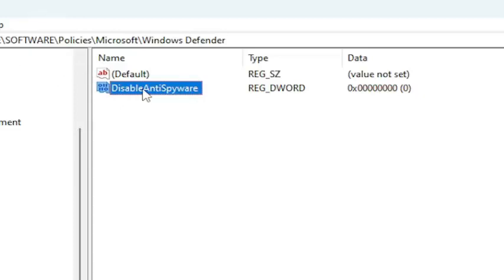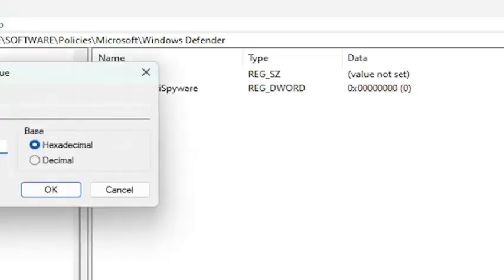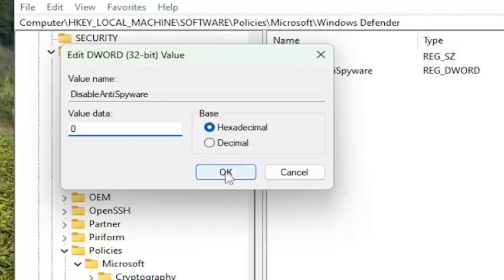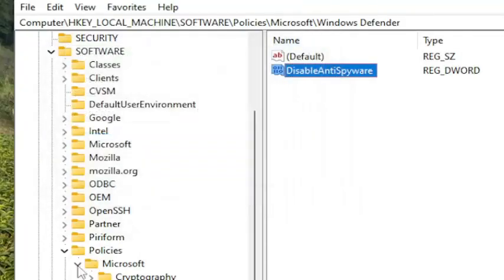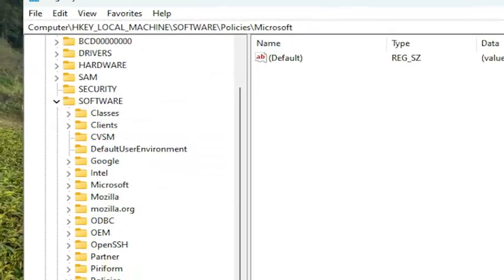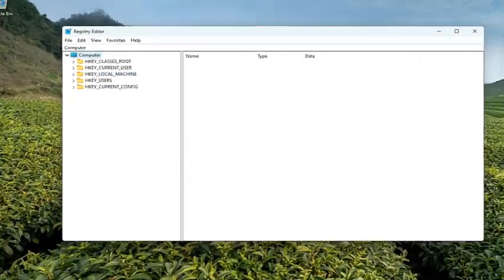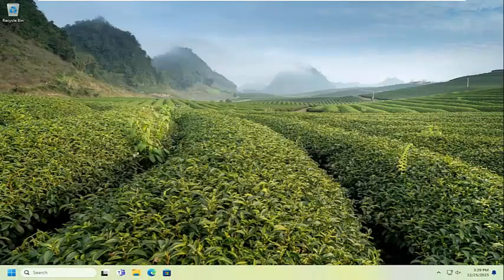And once you've created this value, double click on it. Make sure the value data is set to zero. So make sure it's a zero in here. And then select OK. And at this point, close out of the registry editor and restart your computer.